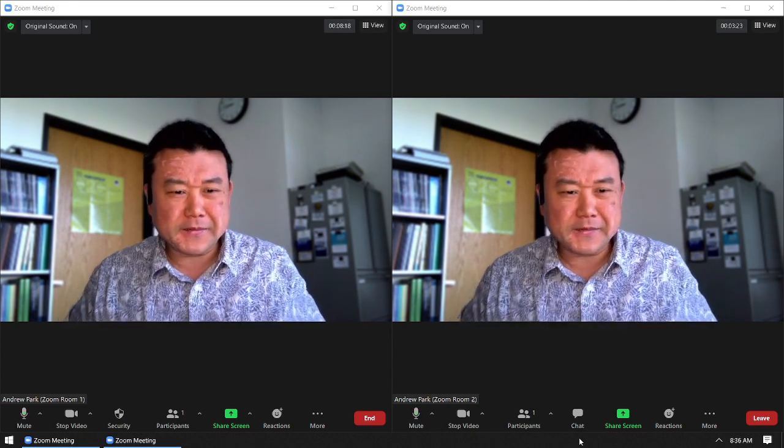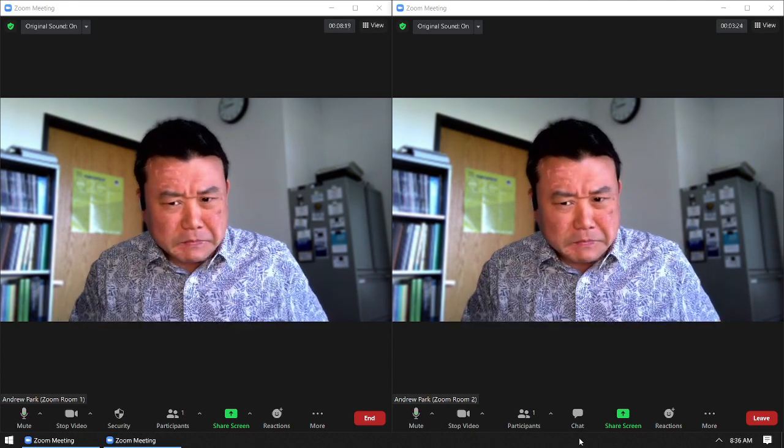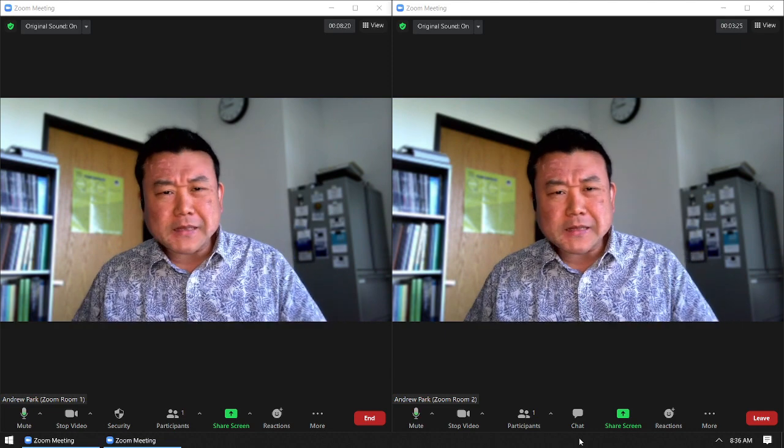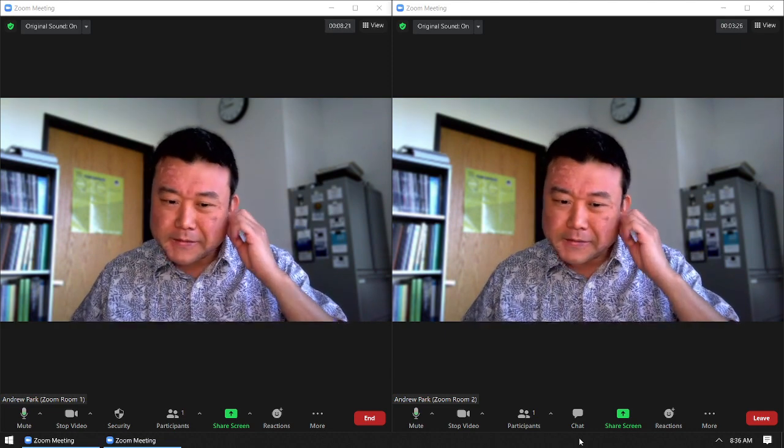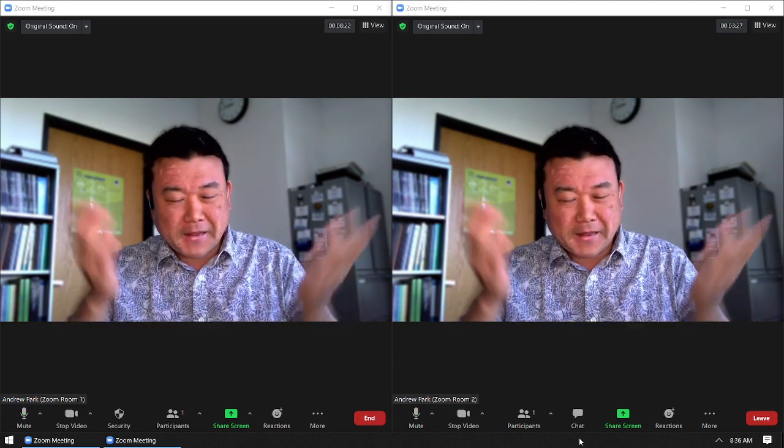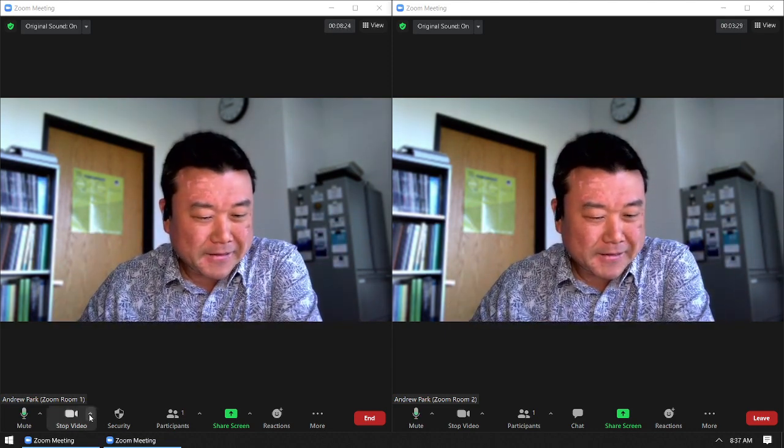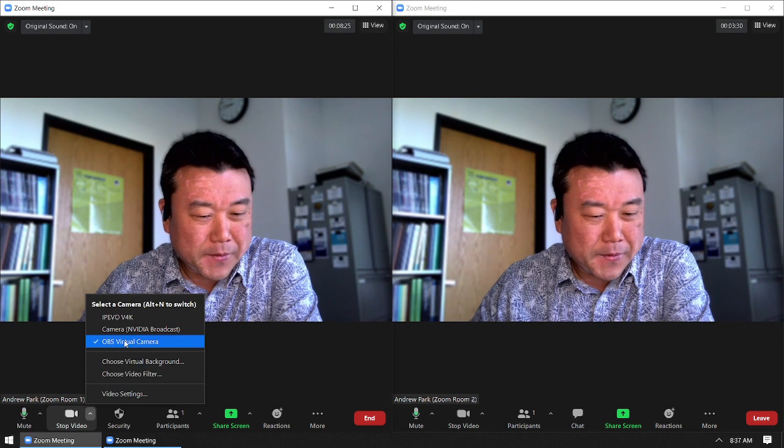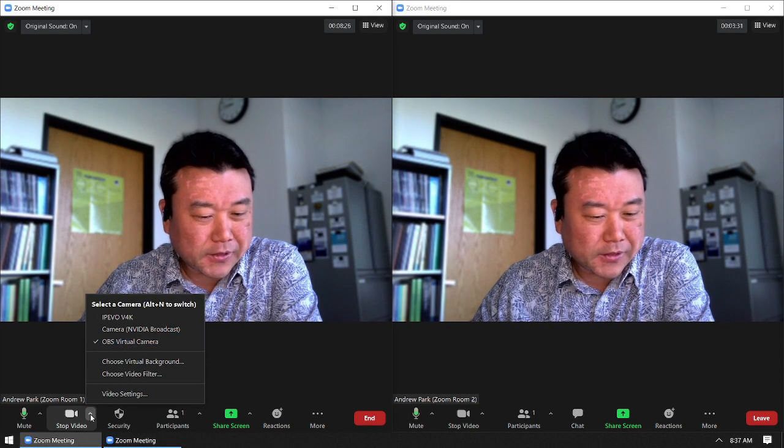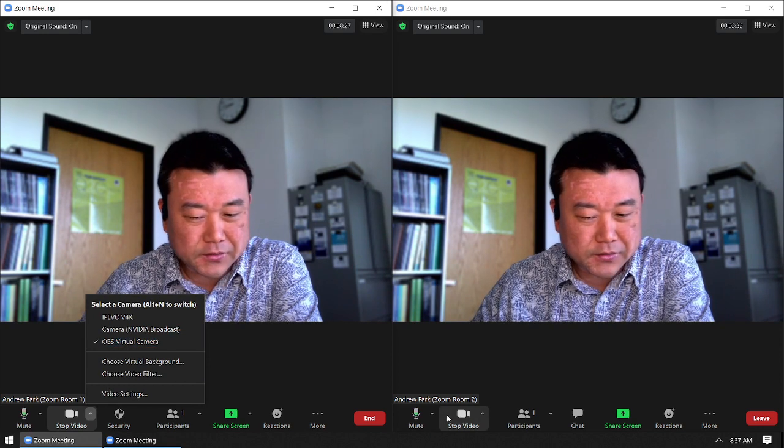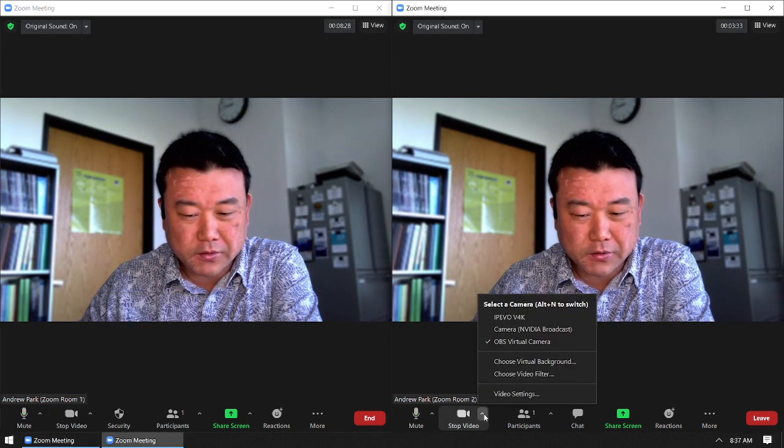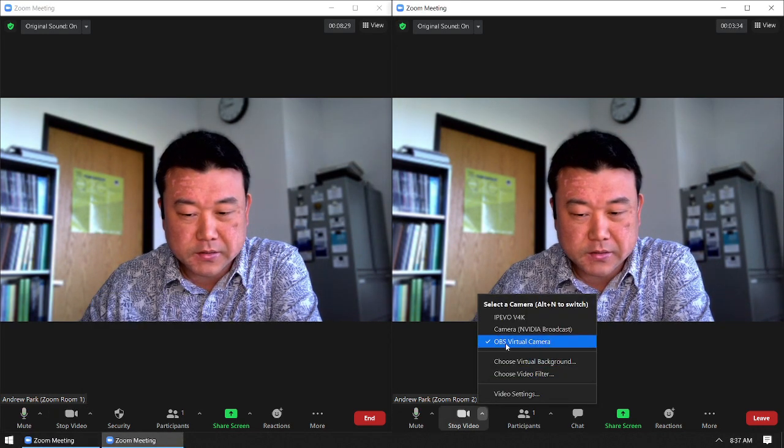This is normally not possible, but I guess OBS virtual camera can actually be shared between applications.